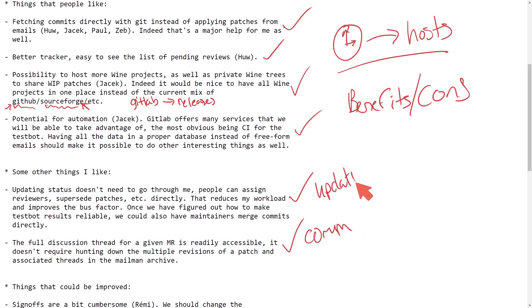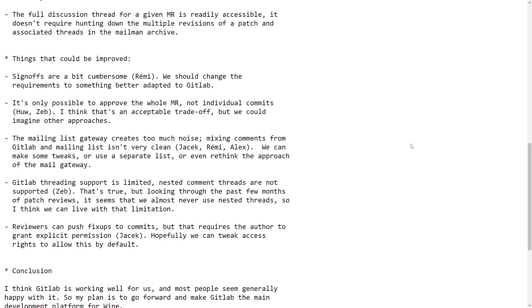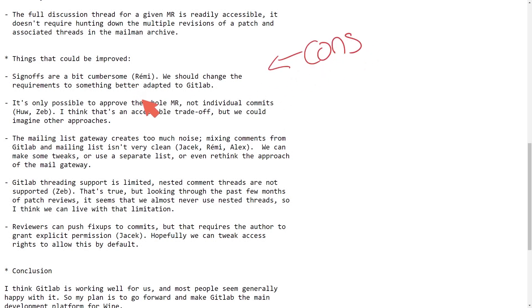So it makes for easier communication here. Updating seems easier with GitLab and a way to make a database of information as well. Nice improvements. Now let's talk about the cons or things that could use some improvement.